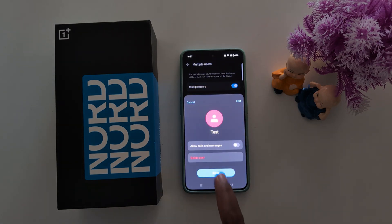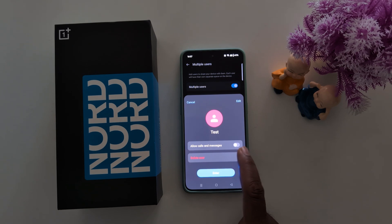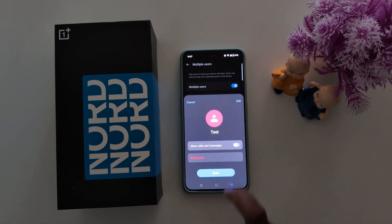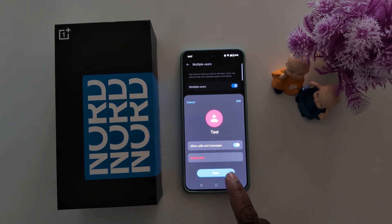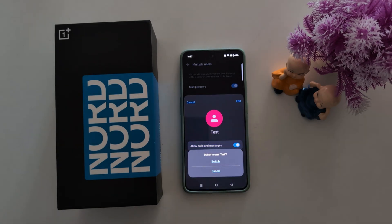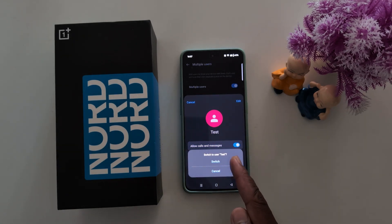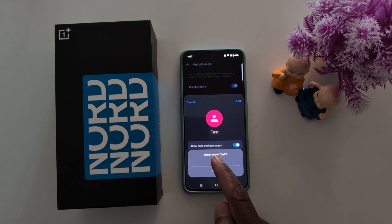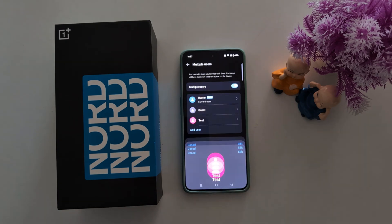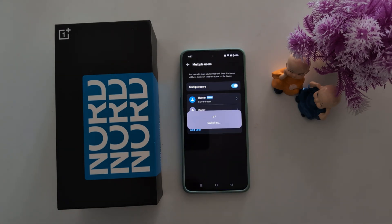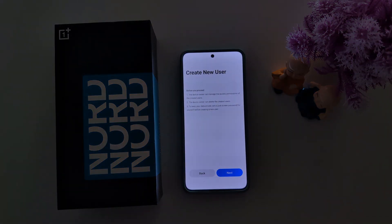Now creating account — tap on it. You can allow calls and messages; toggle it on to allow calls and messages. Now tap the Enter button at the bottom to enter the new user mode. You can see a pop-up saying Switch to User — tap on it to switch to user mode.